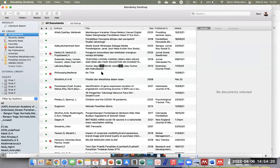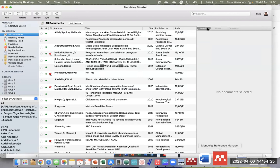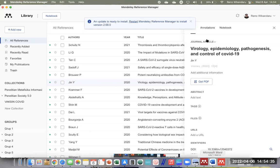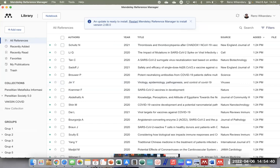Mendeley Reference Manager juga punya fitur Notebook — kita bisa membuat catatan di sini. Jadi di samping ada anotasi untuk membaca PDF, juga ada notebook. Sangat memudahkan ketika meneliti: kita membaca artikel, ingin membuat catatan, semua cukup dengan satu alat yaitu Mendeley Reference Manager.